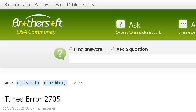You can also try ASK.BrothersOFT.com, especially the page 'iTunes Error 2705, iTunes Q&A.' Here's the link.